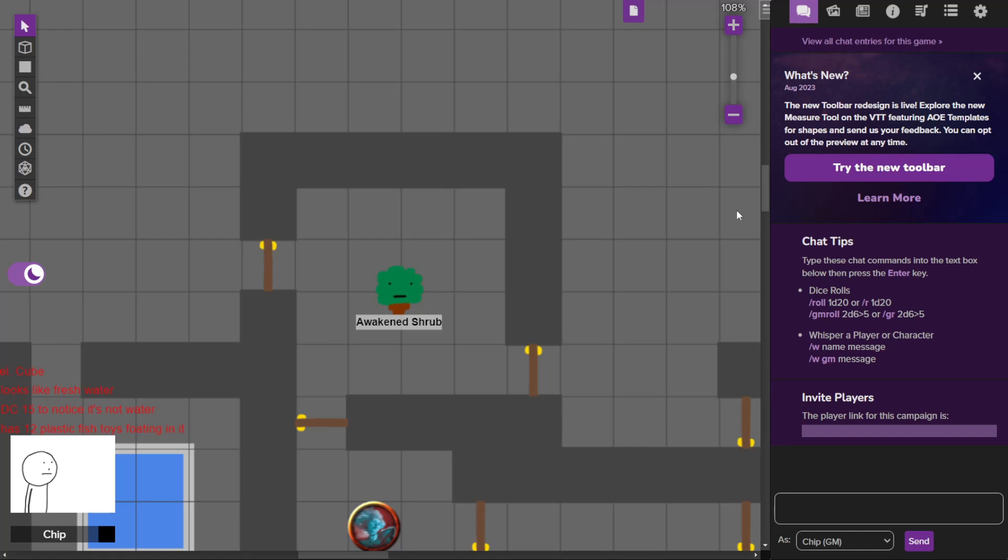Hello and welcome to day 232 of Dungeon 23, the series where we make a room of a mega dungeon every day for a year.